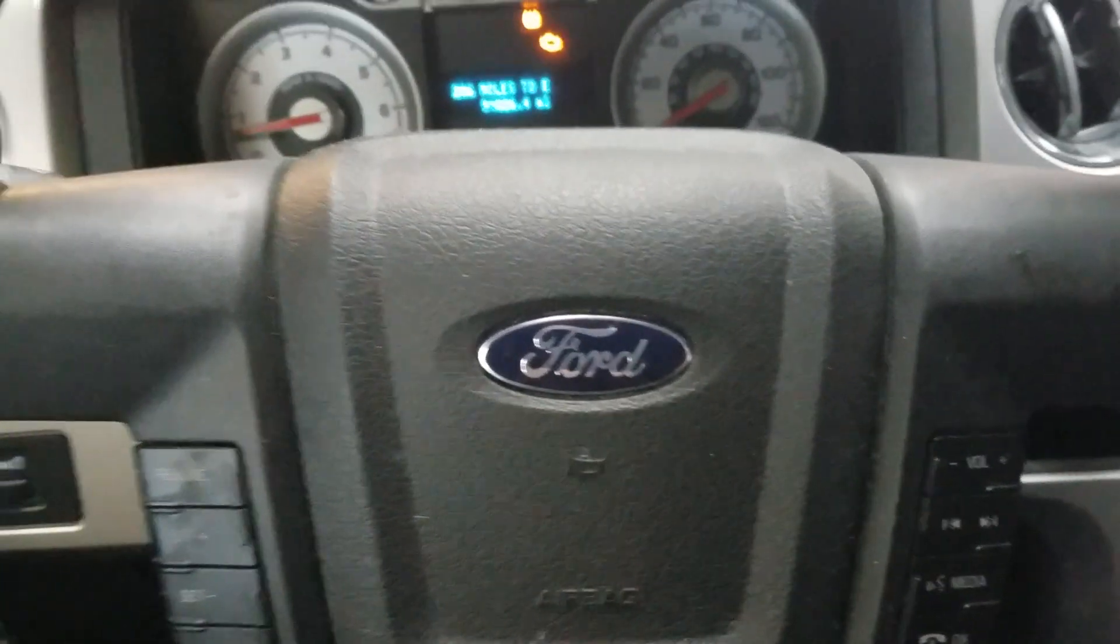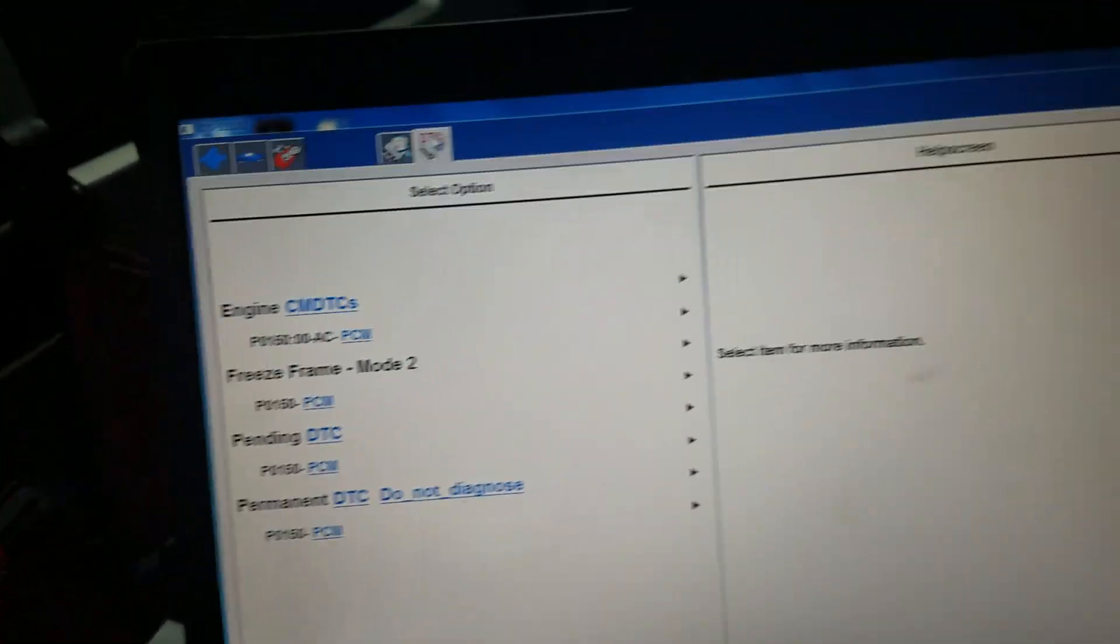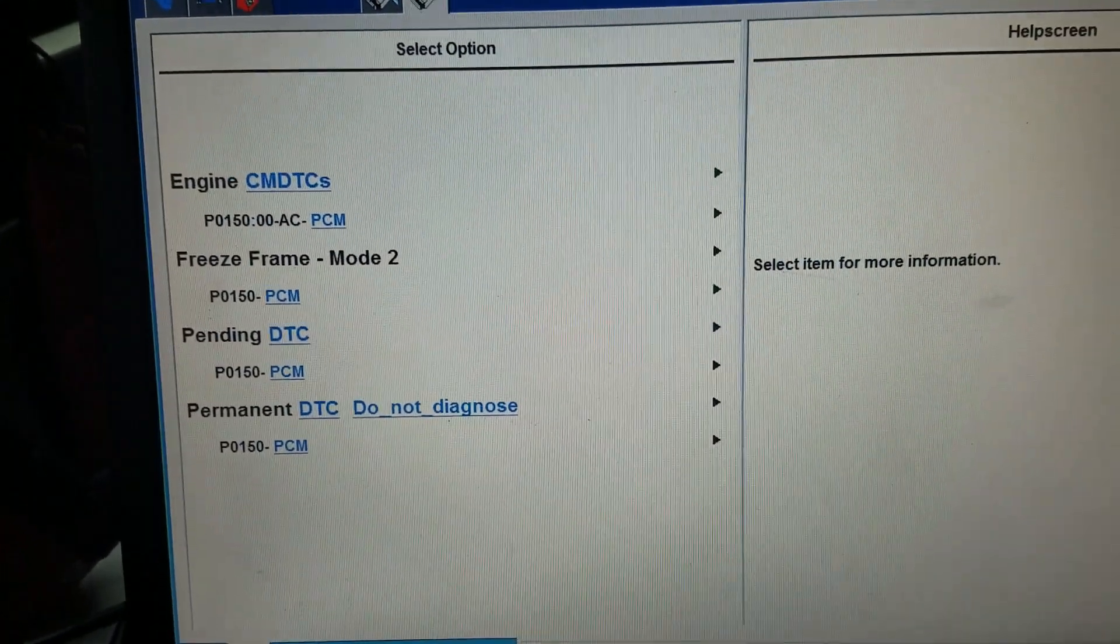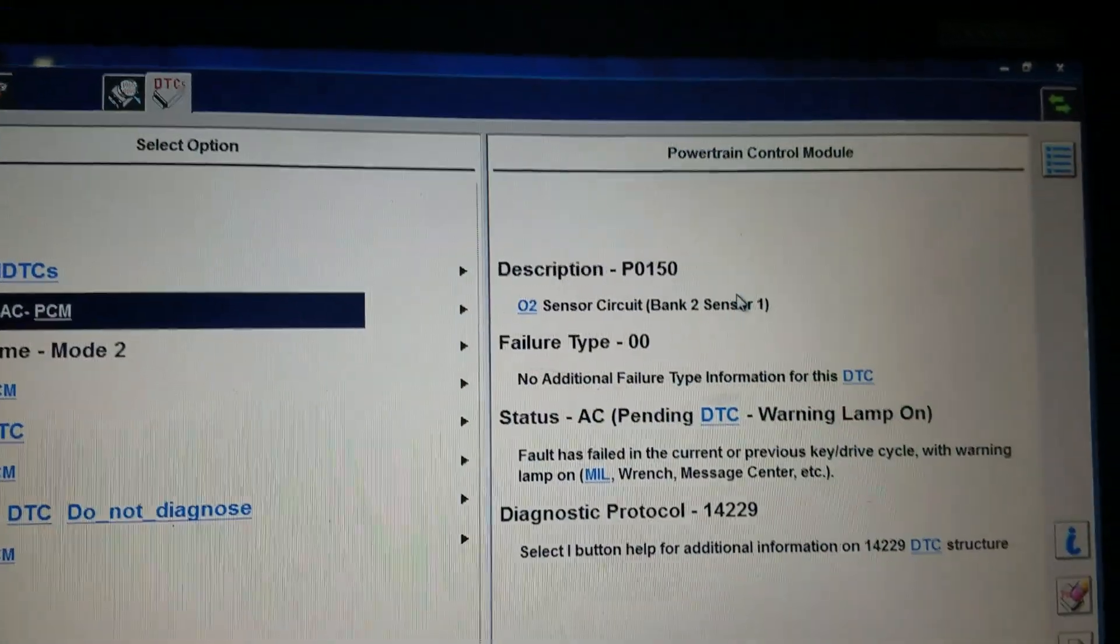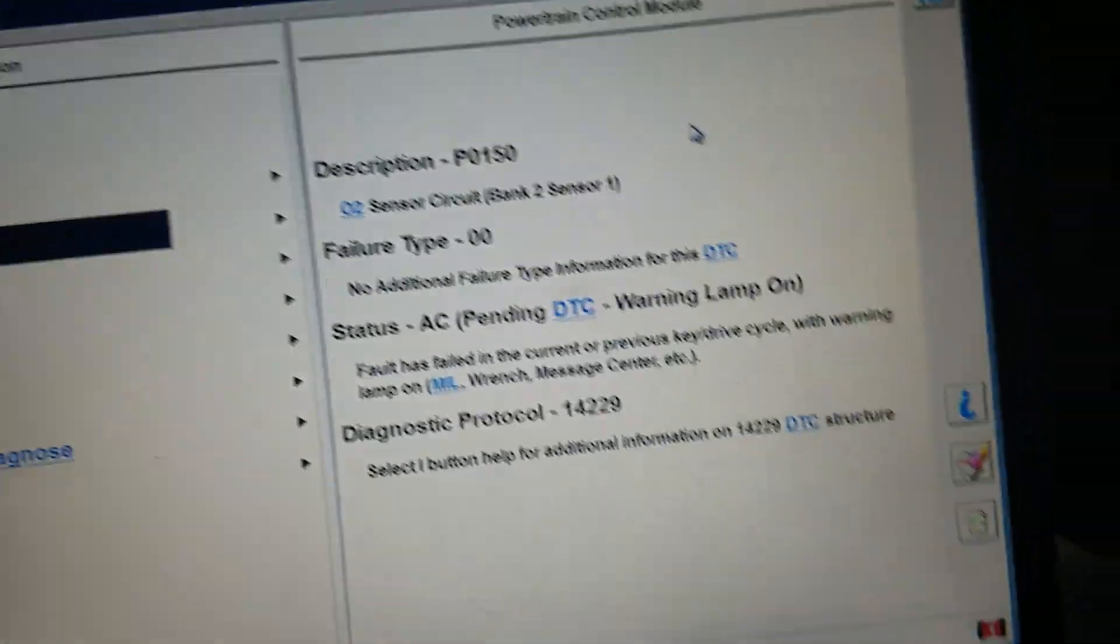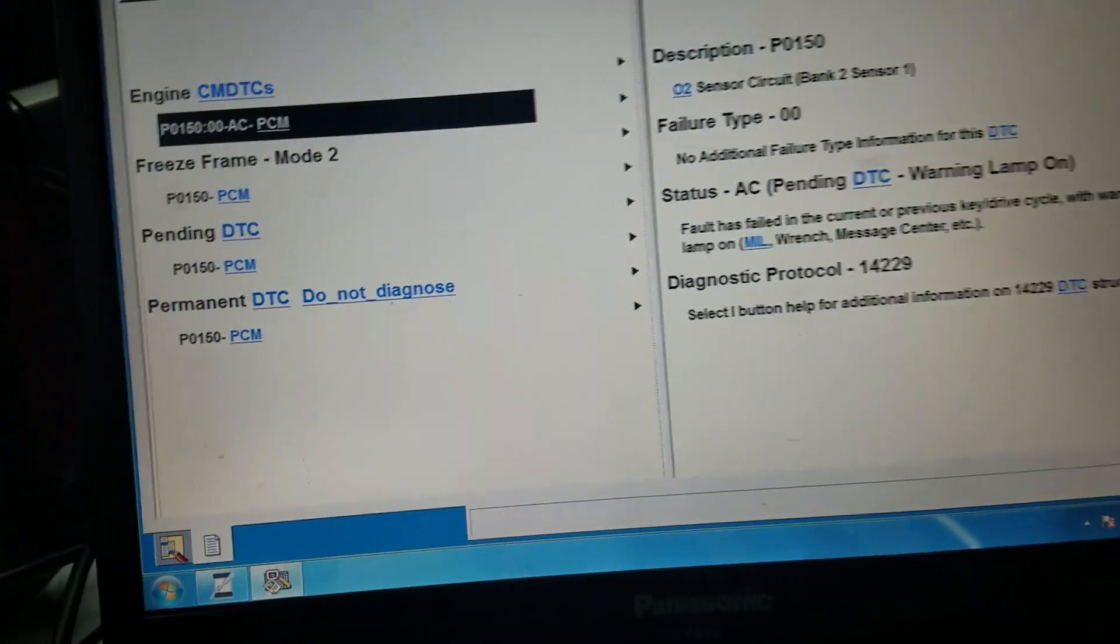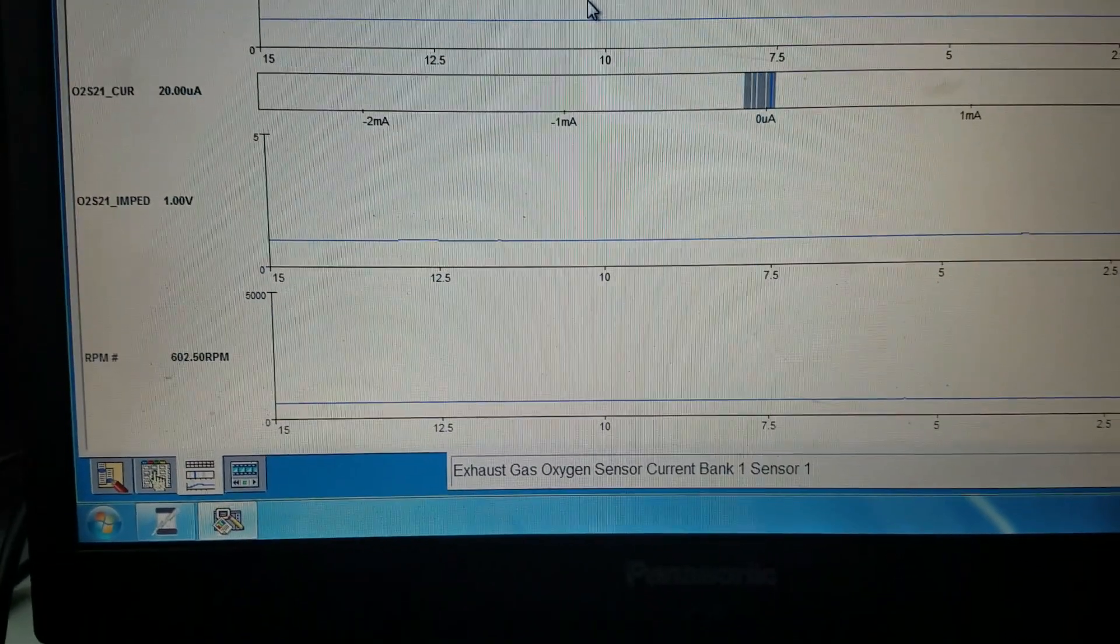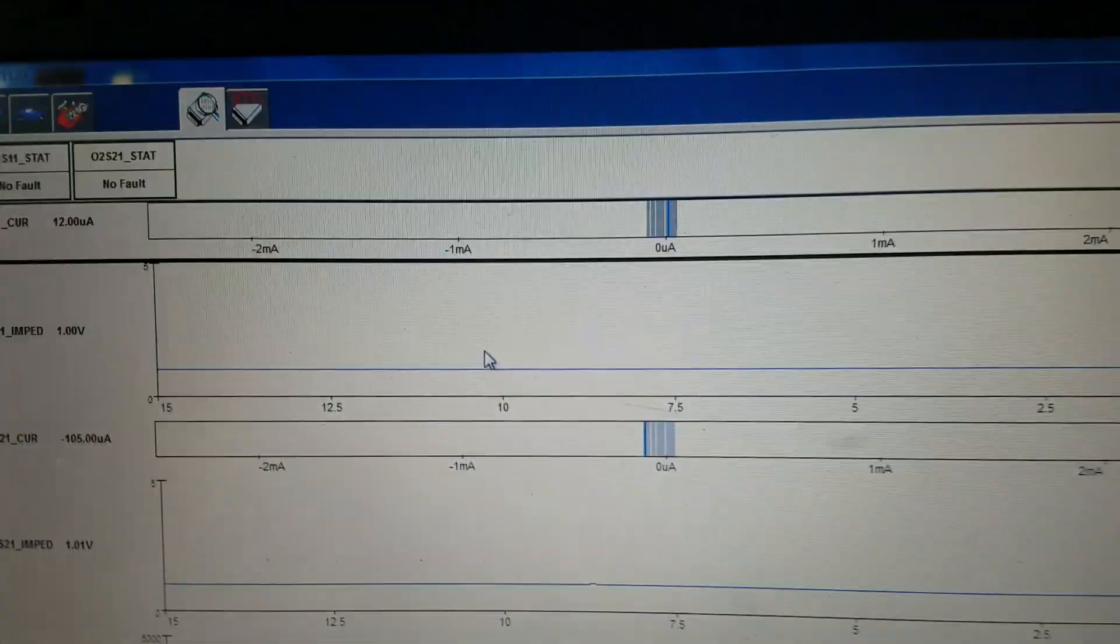2010 Ford F-150, check engine light on. Here's the code it has. That's the code, bank one. This is sensor 1. Actually, what I found, there's some data here. You can tell here, I was just comparing.